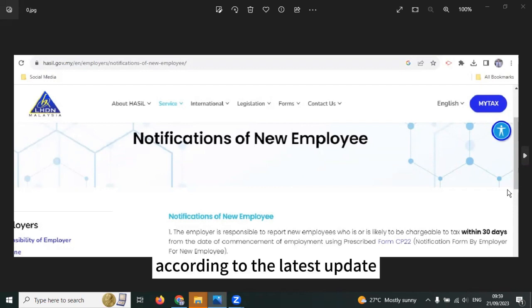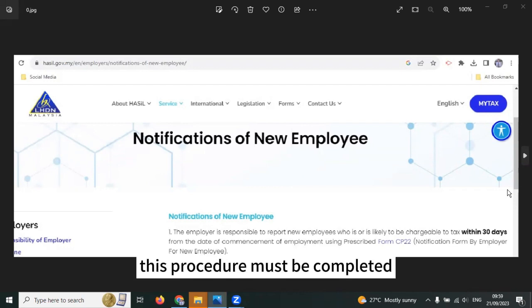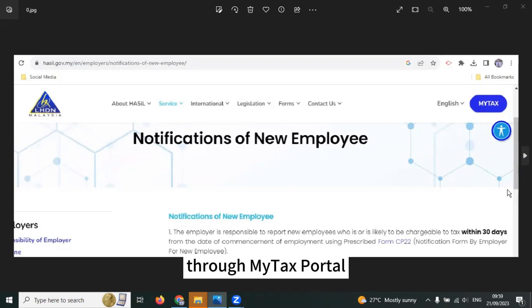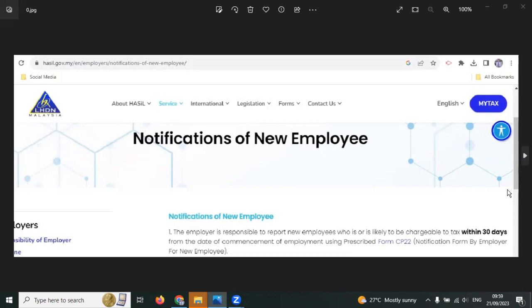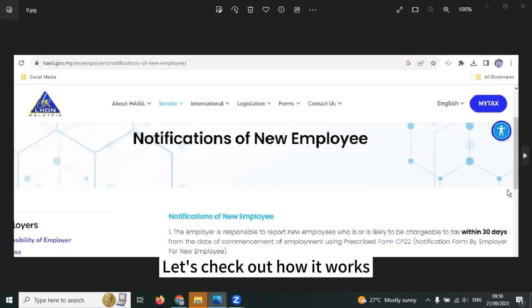According to the latest update, this procedure must be completed through MyTax Portal. Let's check out how it works.